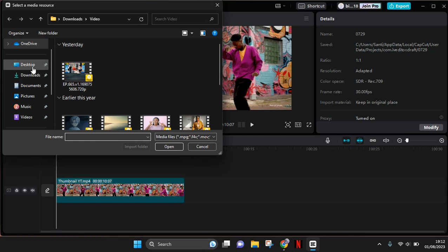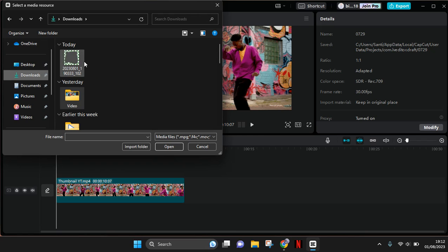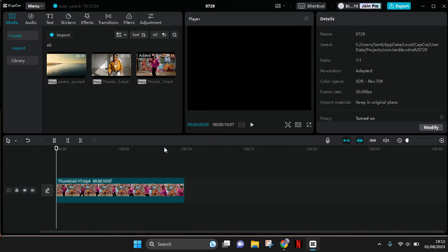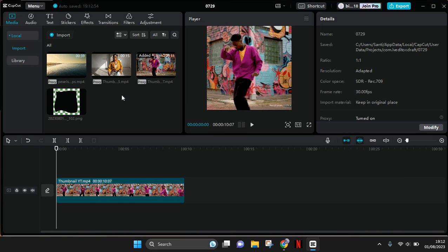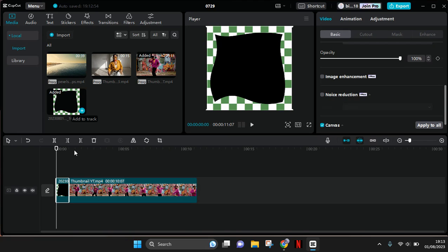Select the PNG frame into CapCut PC. Now the frame has been imported. To add it to your clips, you just need to click on the plus icon. Now it's on the bottom line with the video.